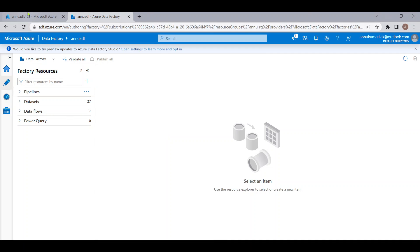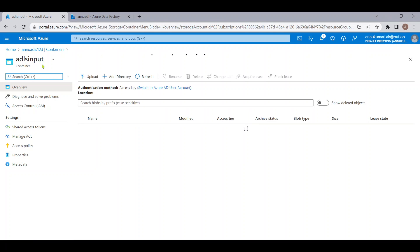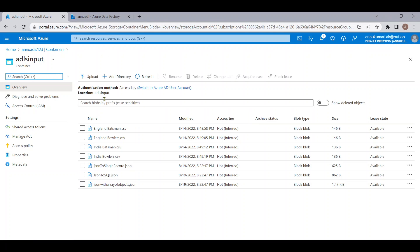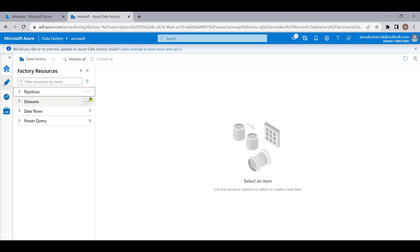Let me go to the Azure portal. Here you can see inside my ADLS storage account we have a folder called ADLS input. Inside this I have a few files. I want to fetch the file names of all the files and load them into a CSV file. So let me start creating the pipeline to meet the requirement.